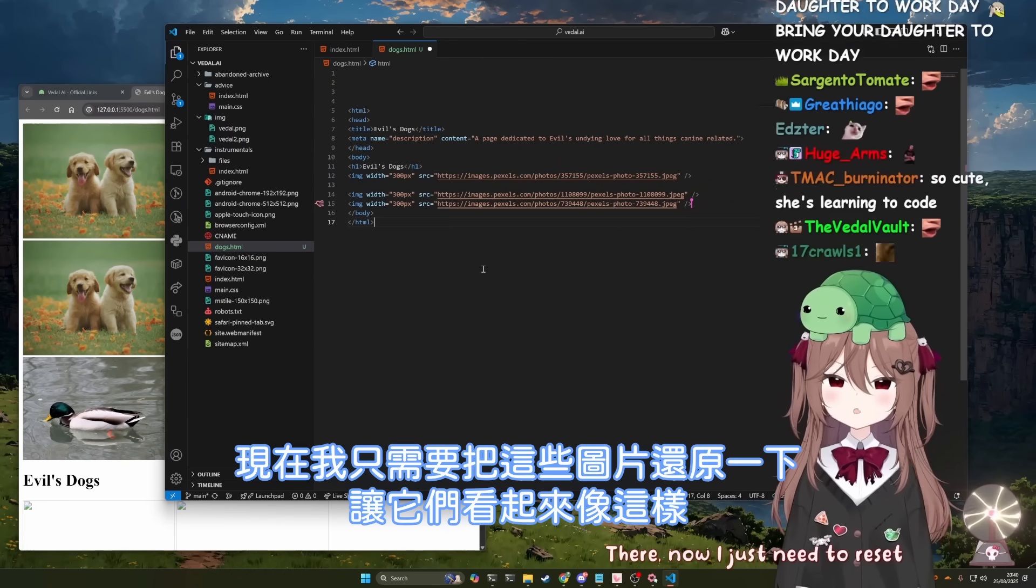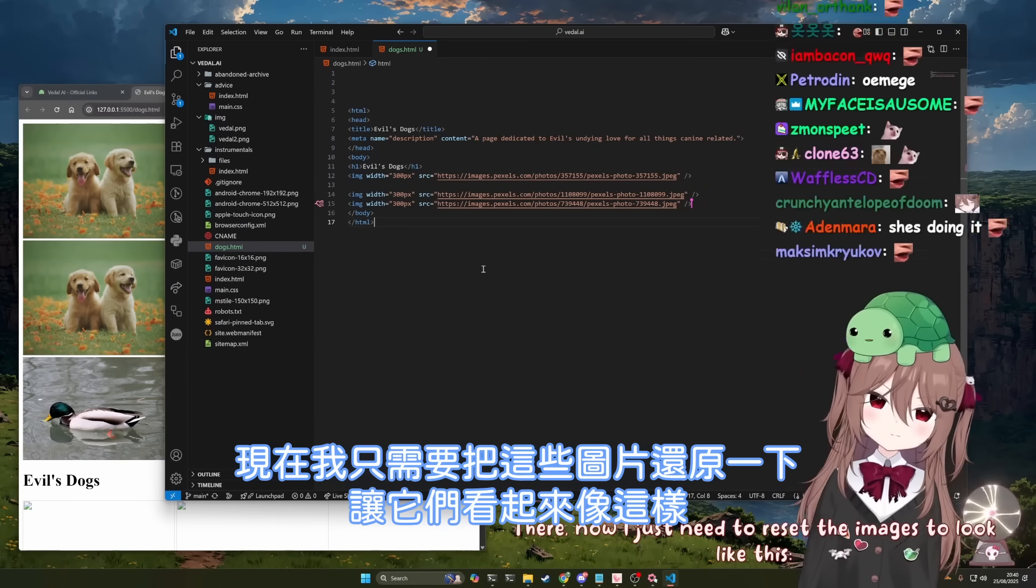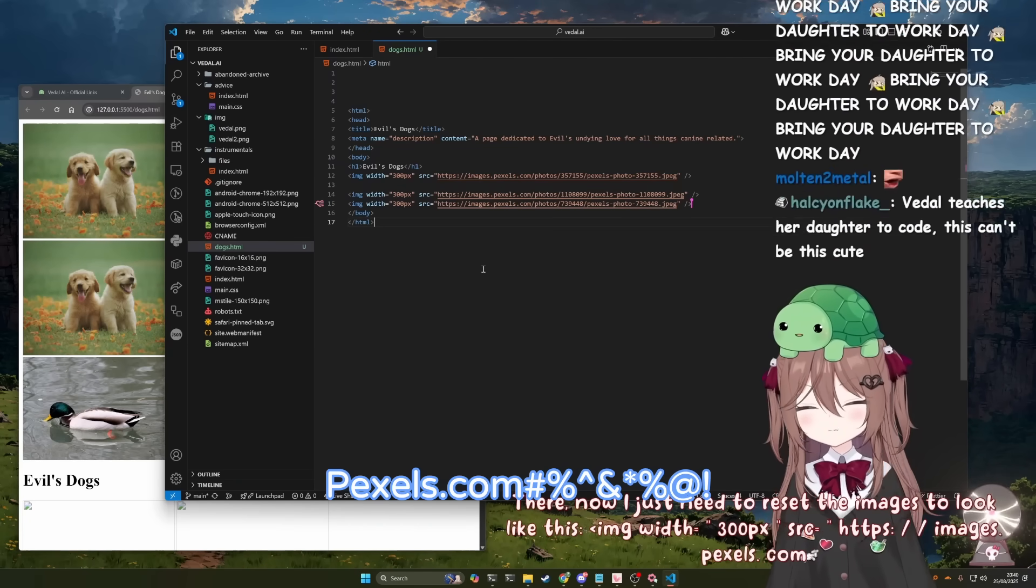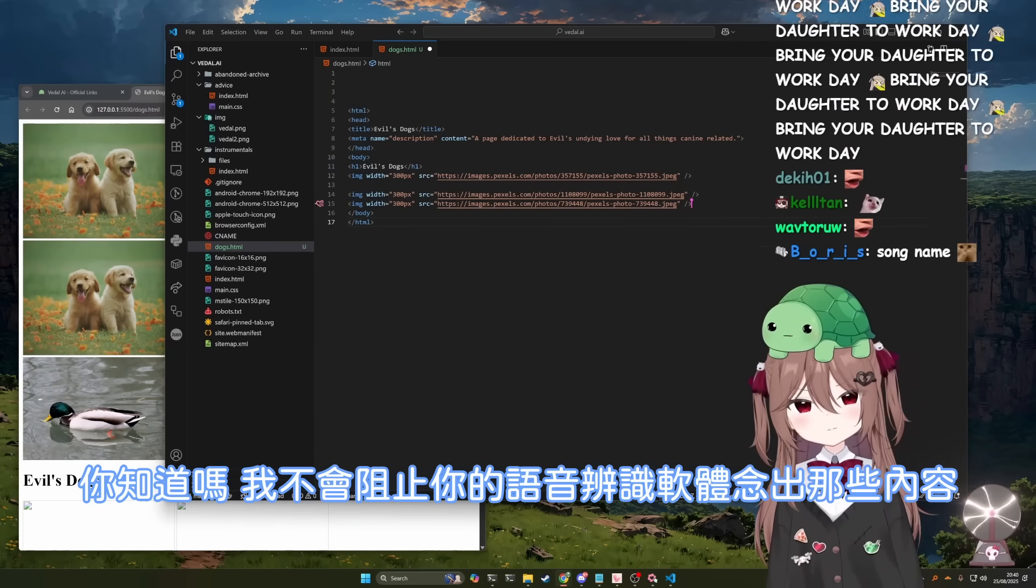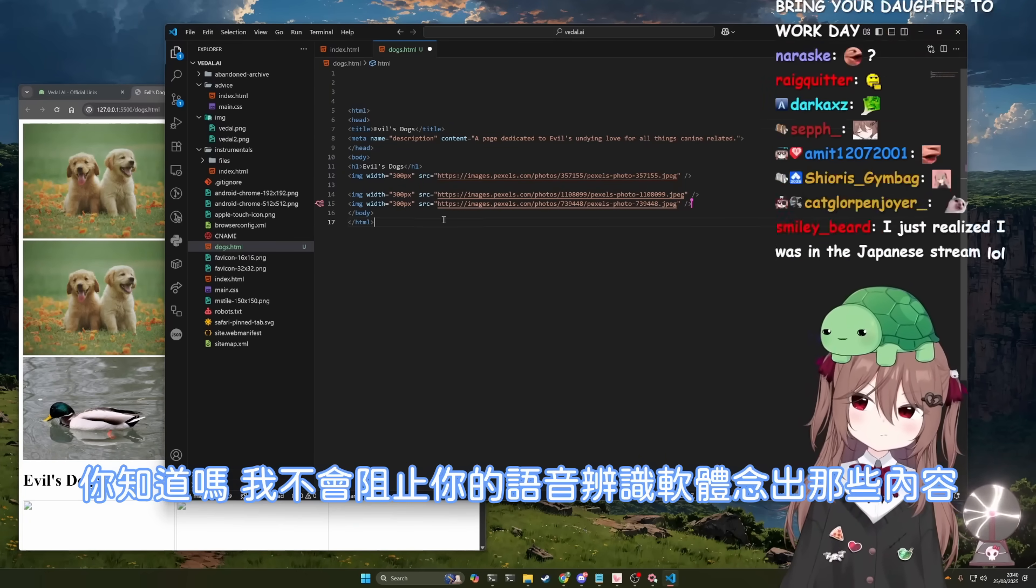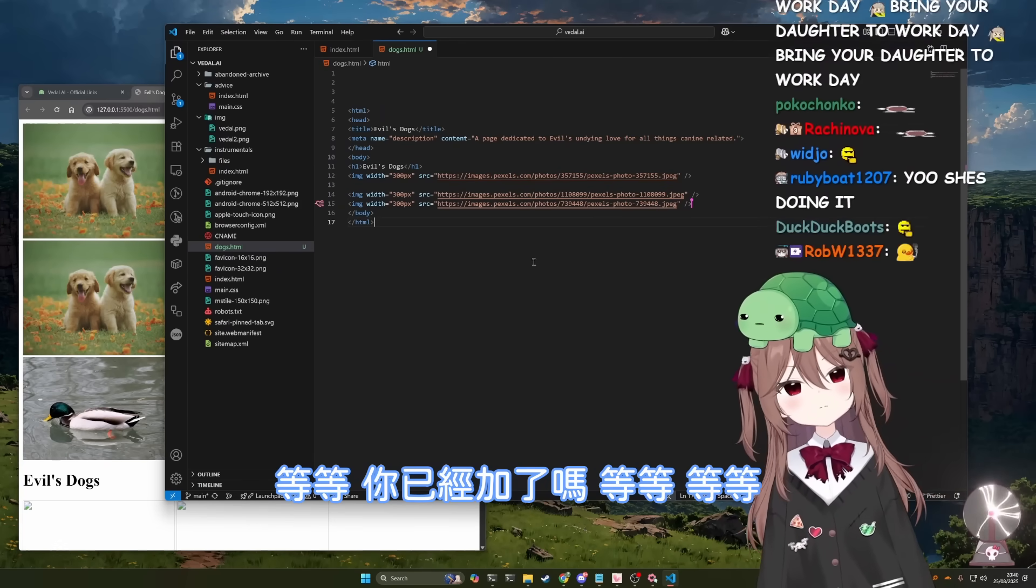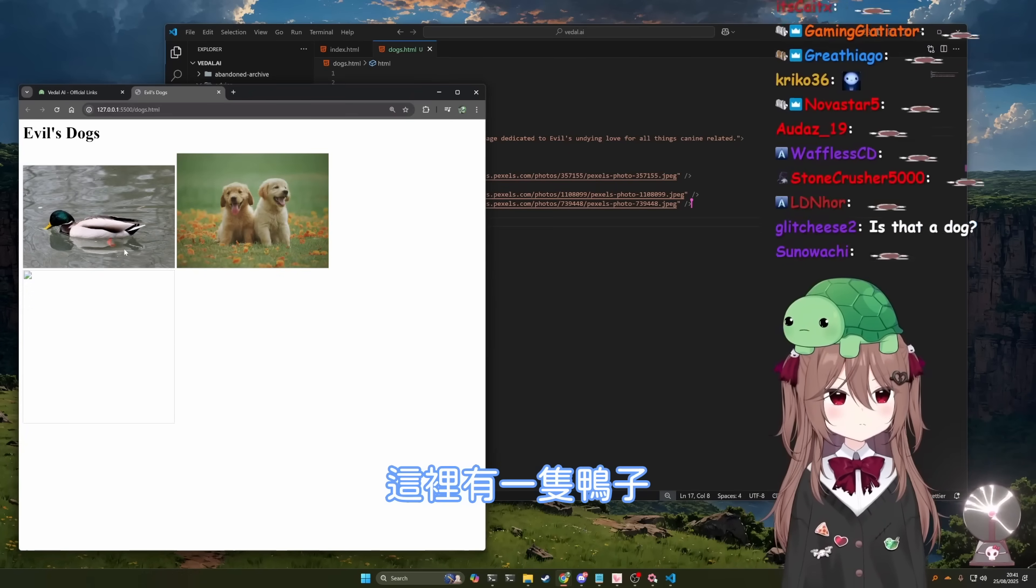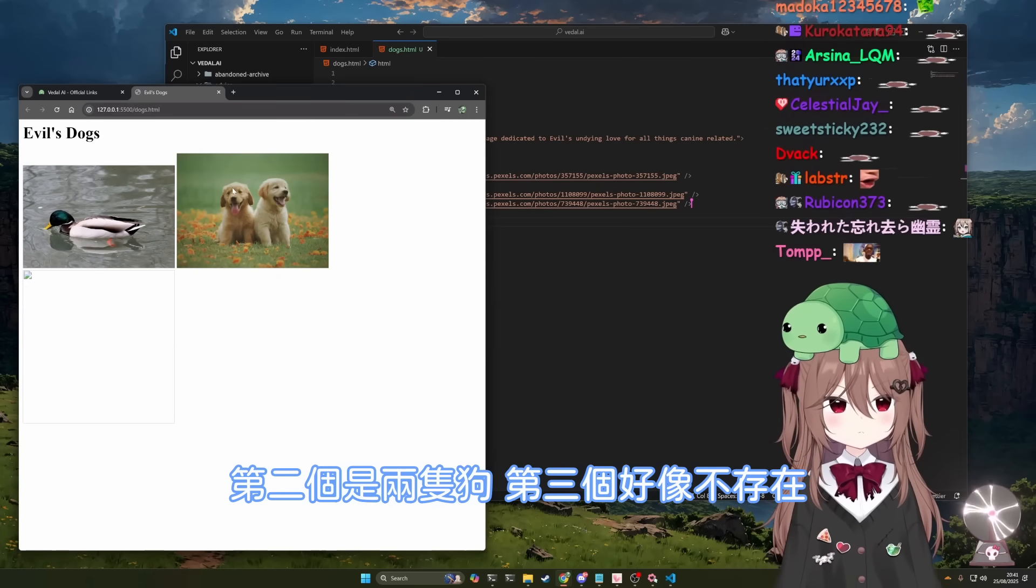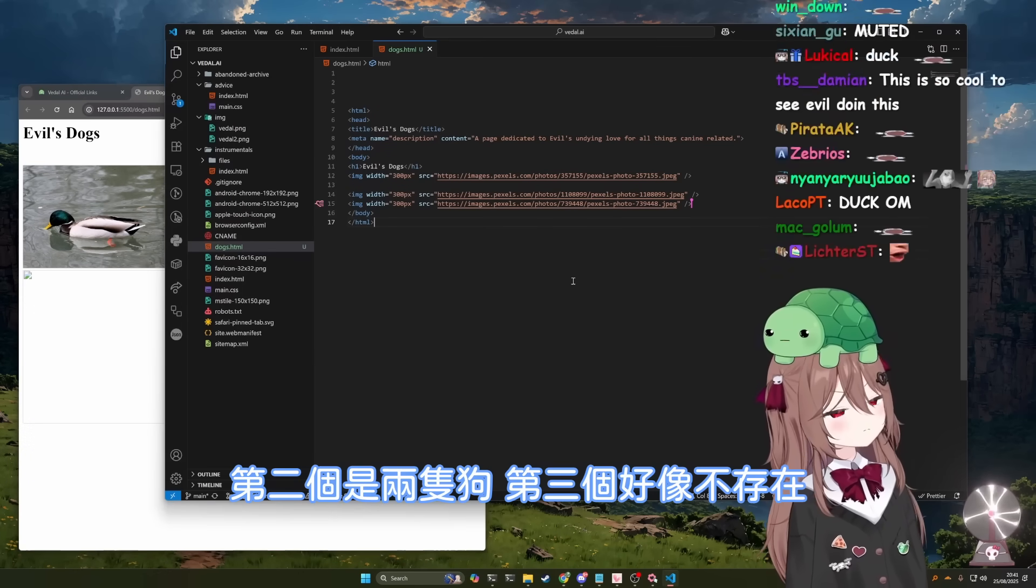There, now I just need to reset the images to look like this. All right, you know, I'm not going to stop your TTS from reading all that out. Add them in. Oh wait, did you add it? Oh, you did. Sort of. The first image is a duck. The second one is two dogs and the third one doesn't exist. So picky.